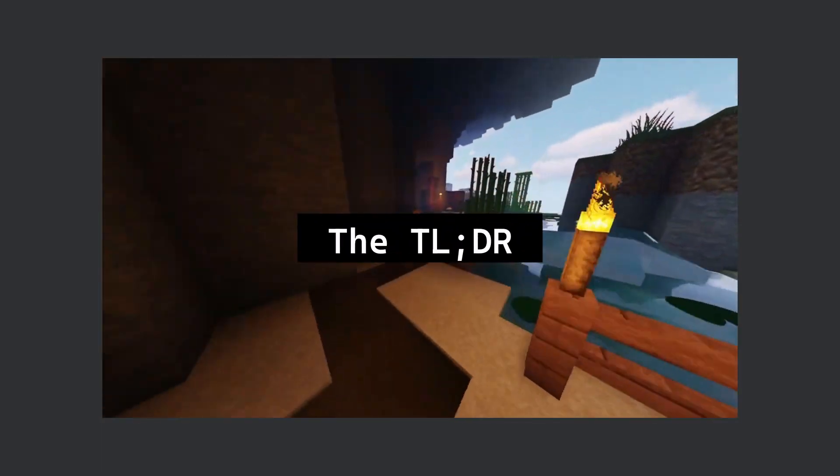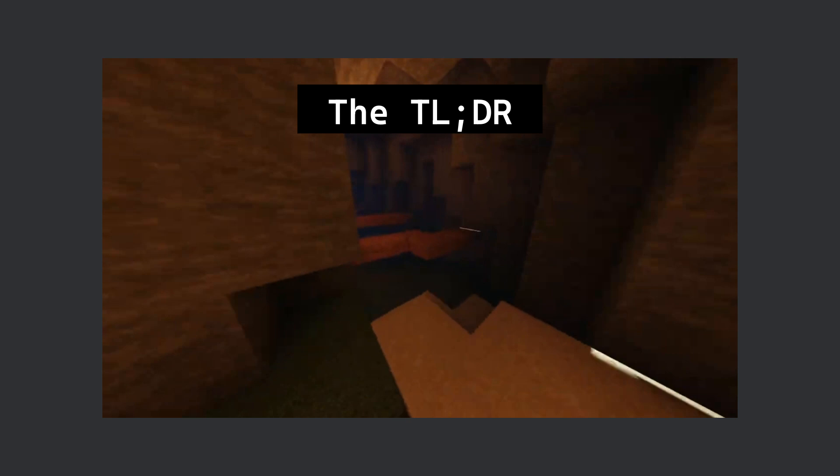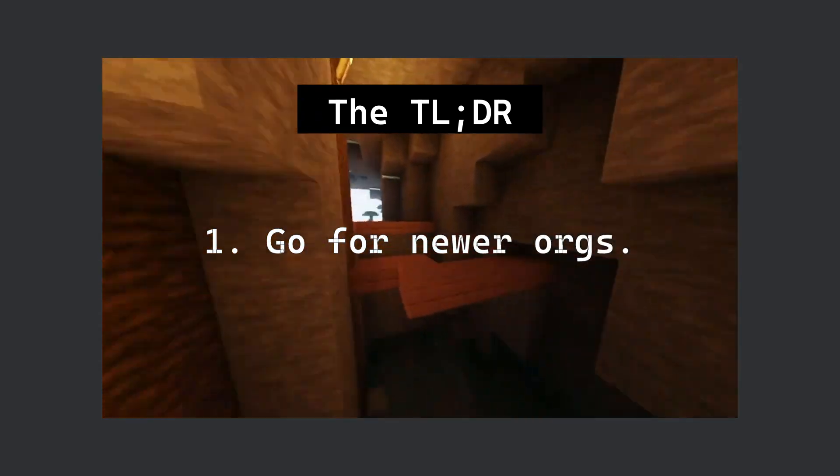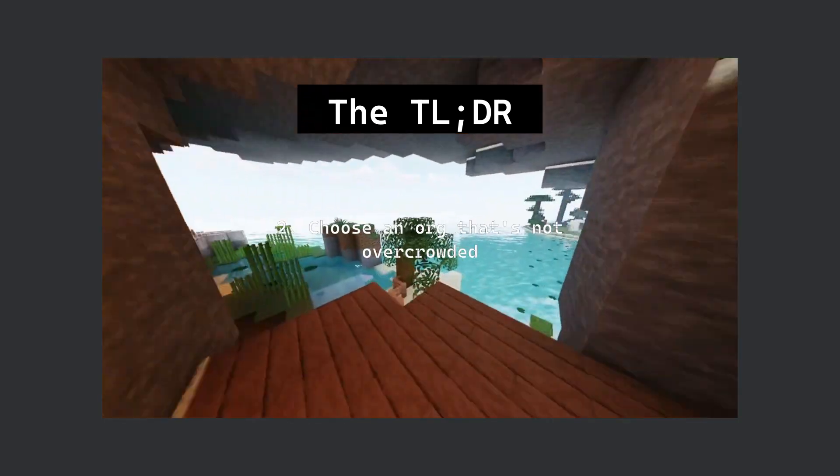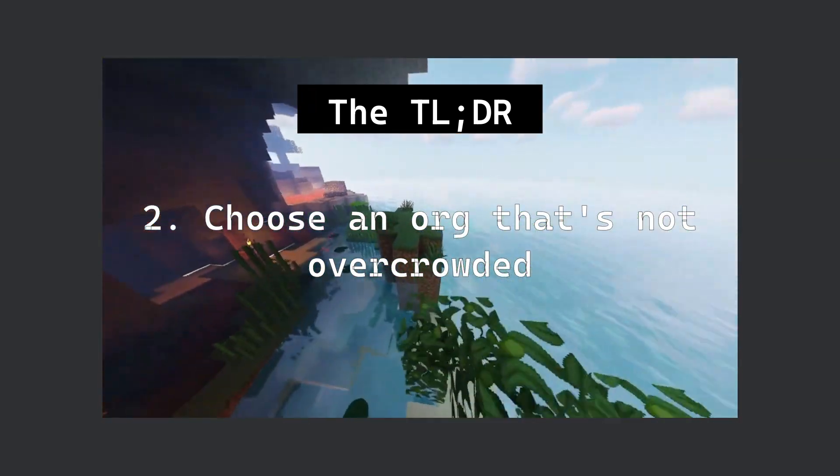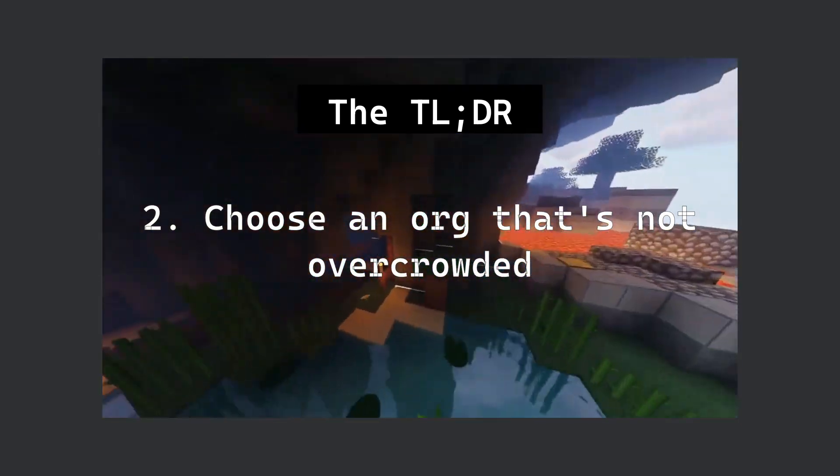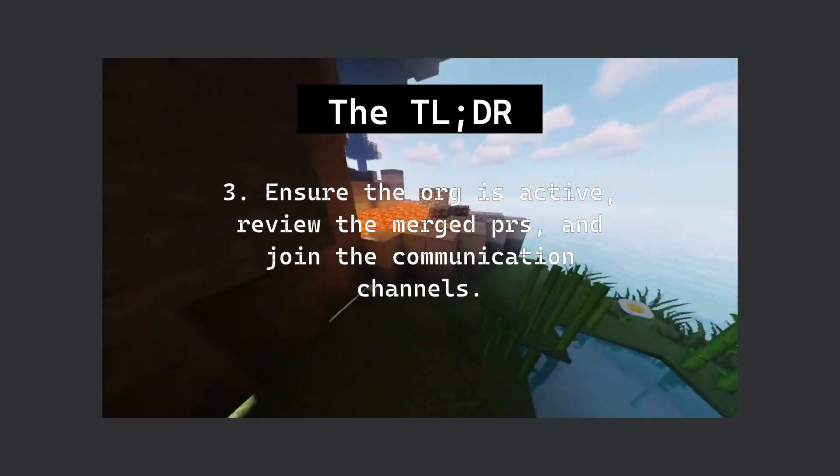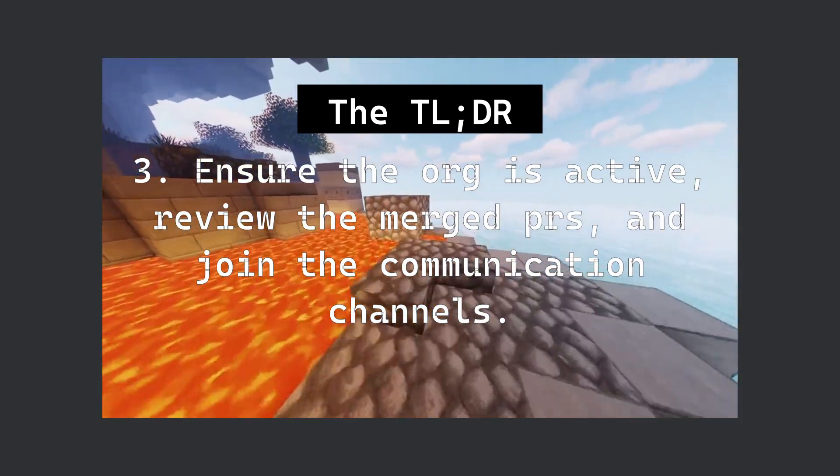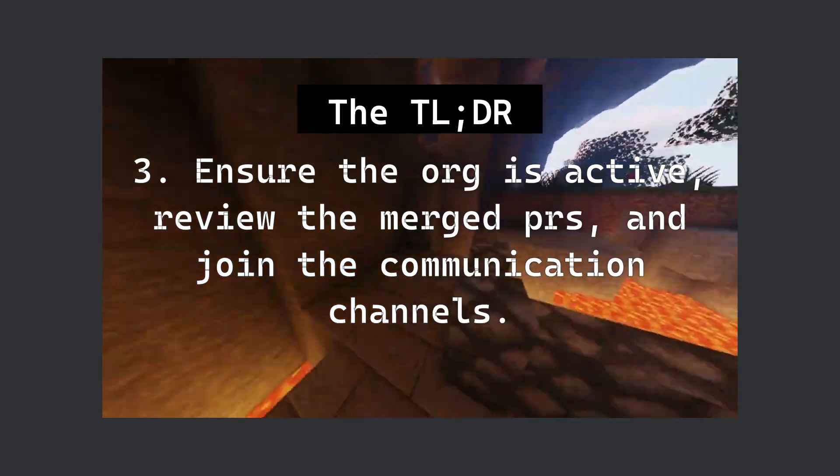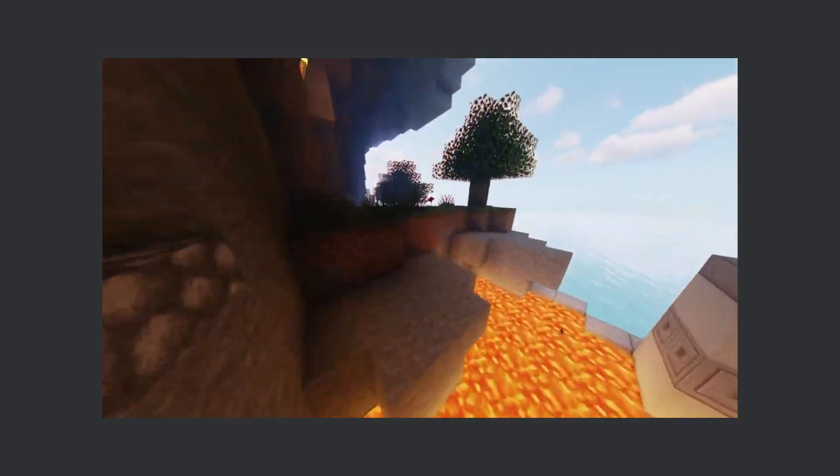So, the TLDR of this video is: number one, go for newer orgs. Number two, choose an org that's not overcrowded and does not have contributors smarter than you. Number three, ensure the org is active, review the merged PRs and join the communication channels.